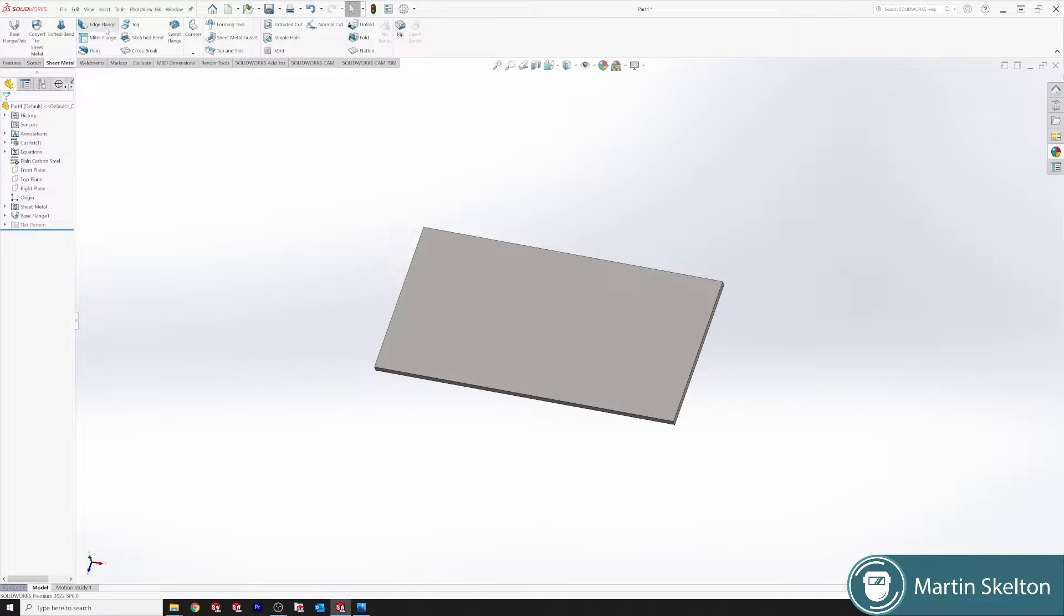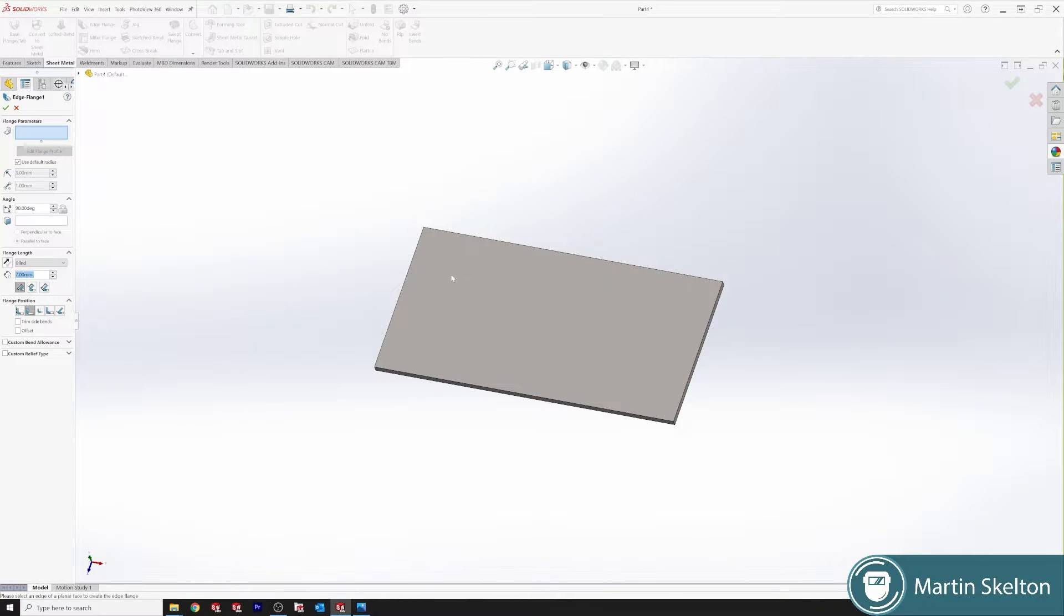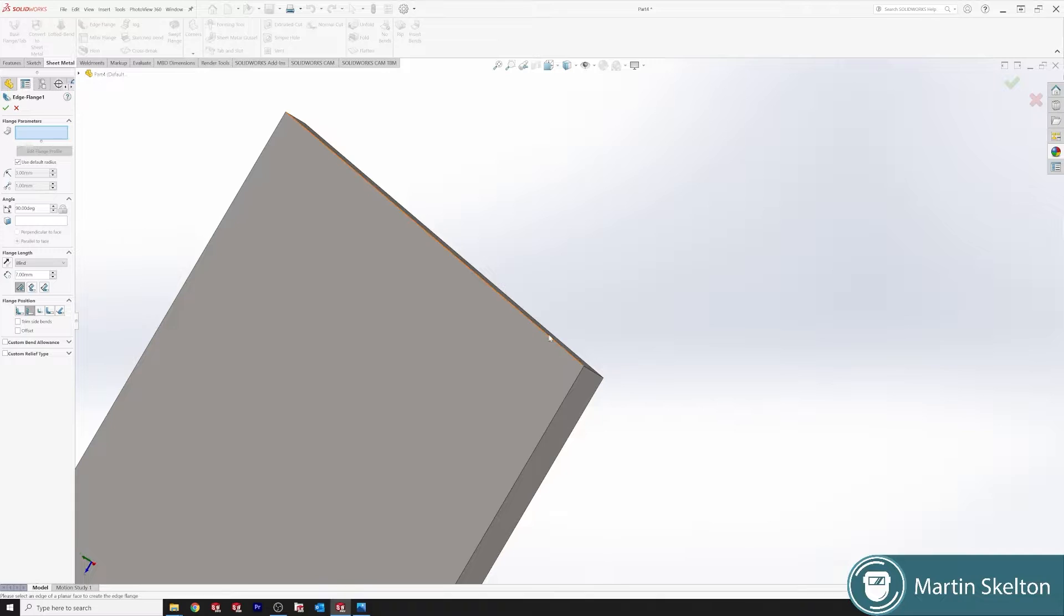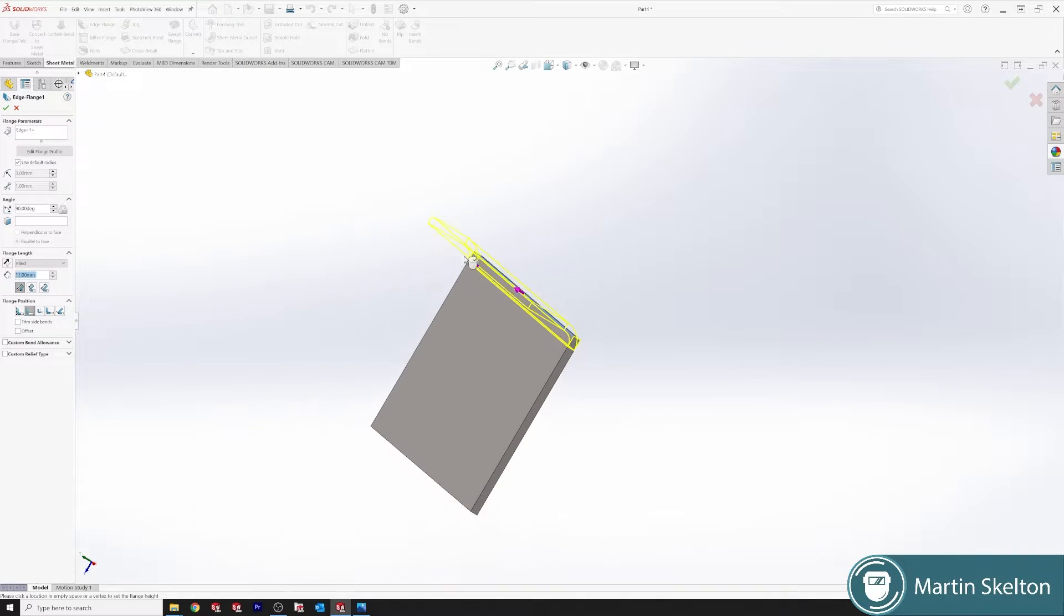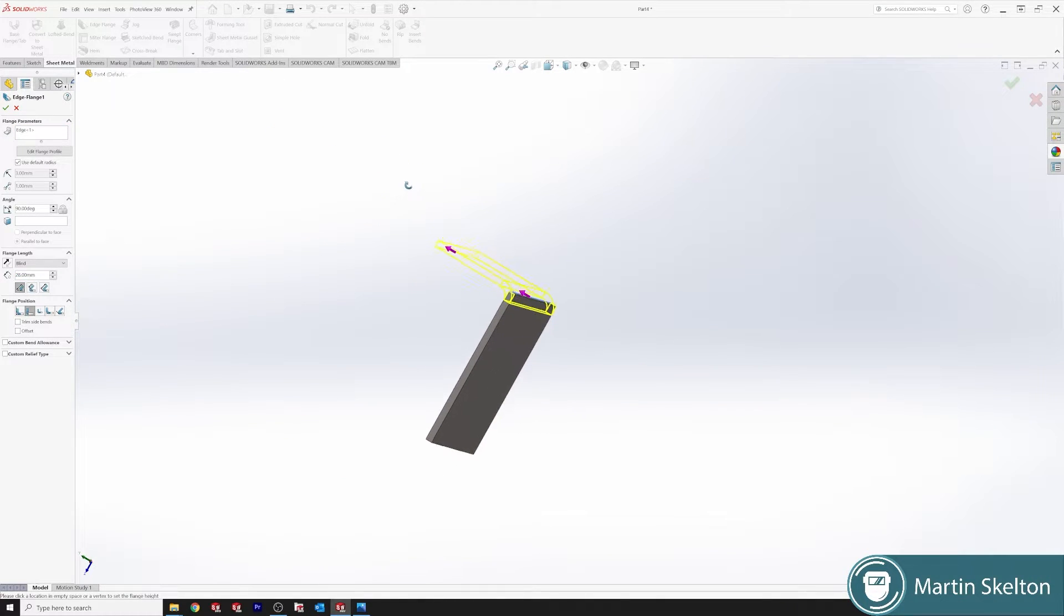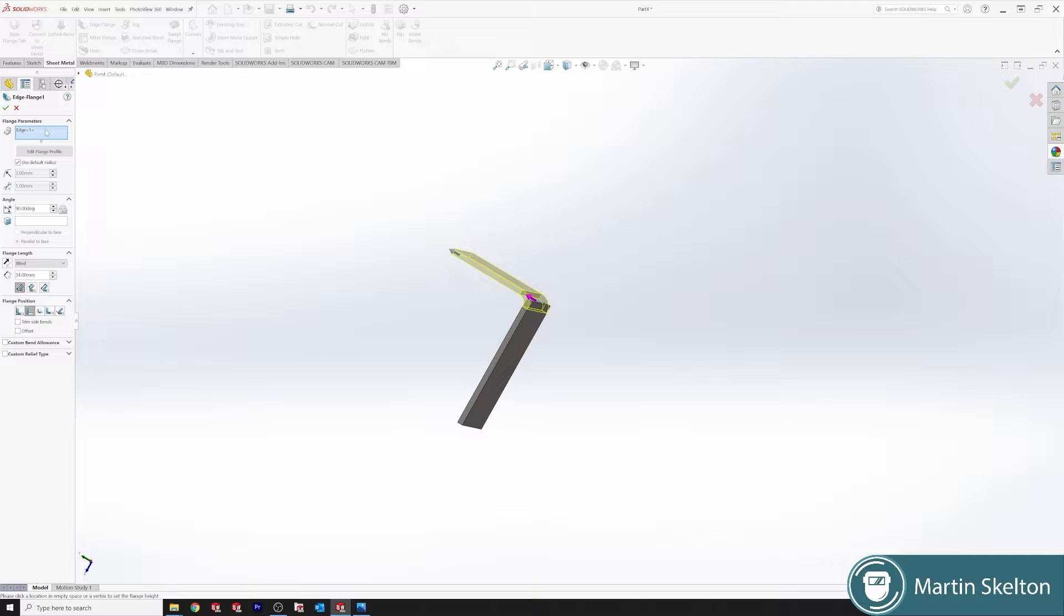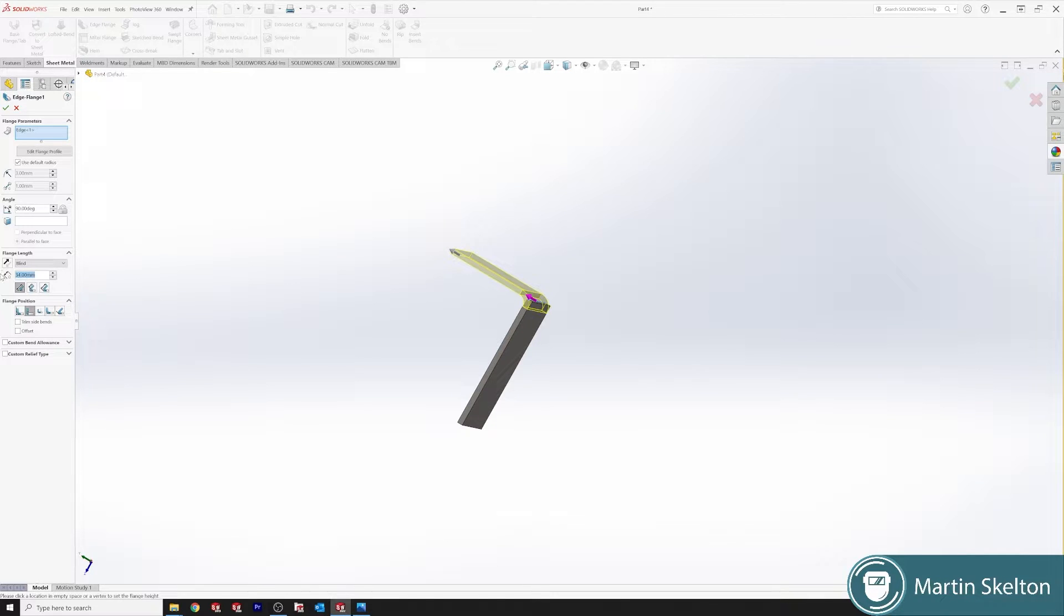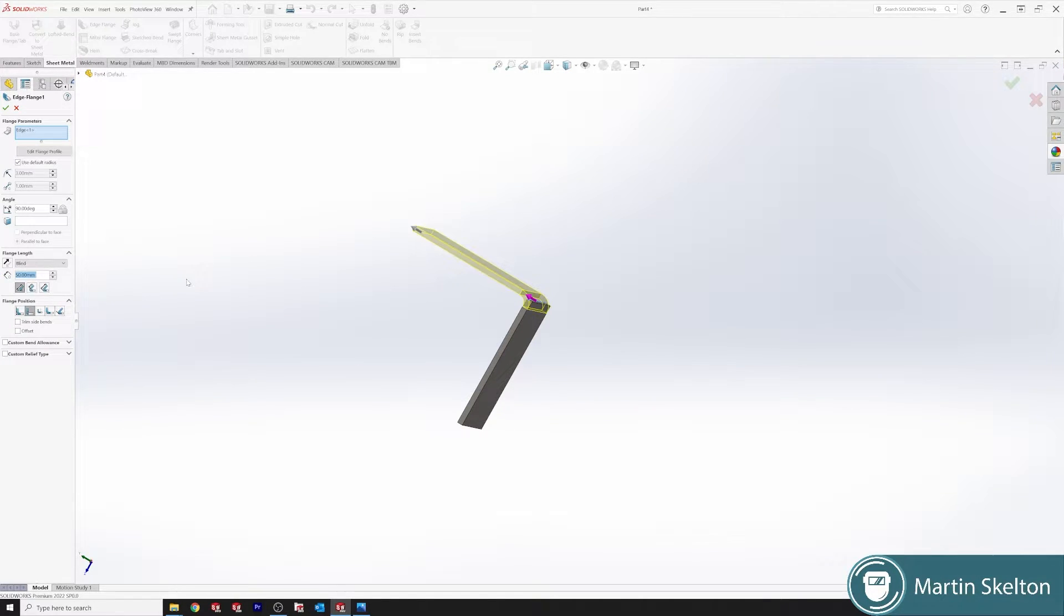Edge flange feature is here, click the edge flange feature, we want to bring it from this point. We're travelling up direction, we're saying our radius for our 2 millimetres sheet is 3 millimetres, our angle is 90 and then we can put in our blind depth of 50.